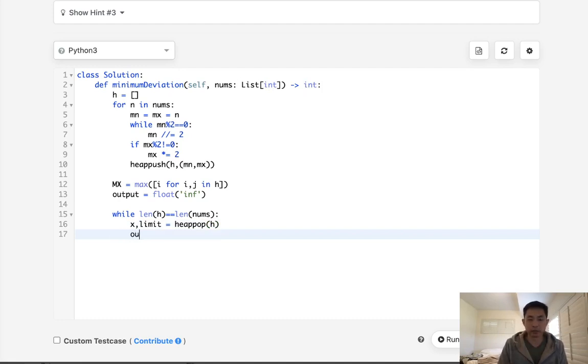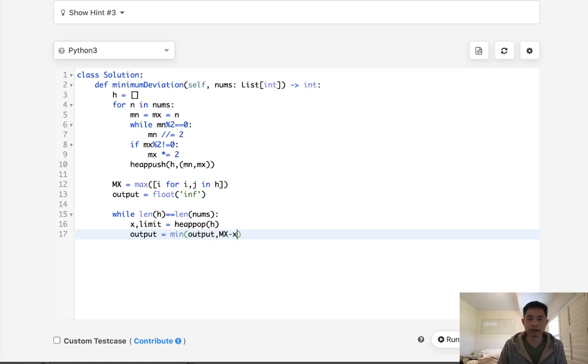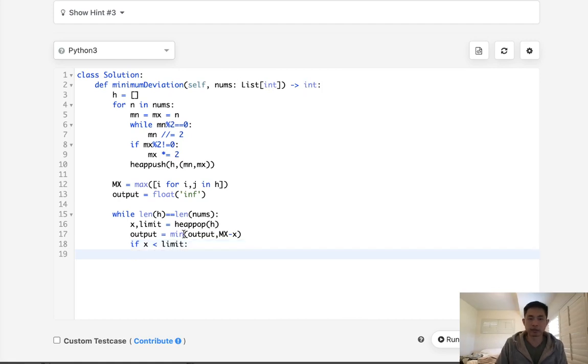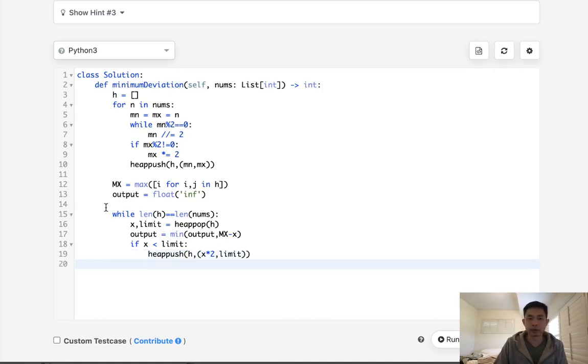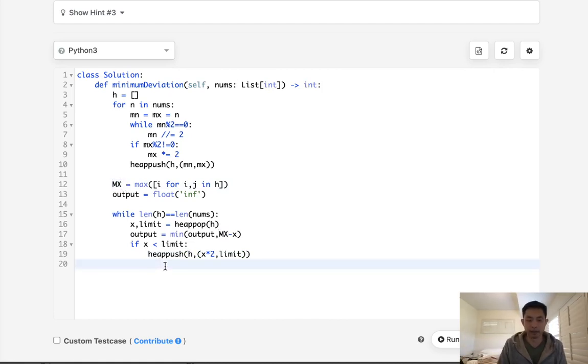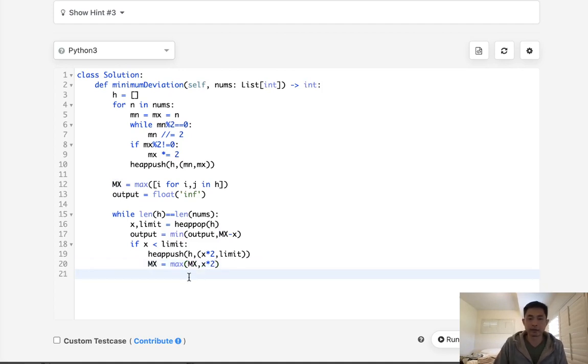And what do we want to do? Well, let's calculate our output. So the output is going to be the minimum between the output and the maximum that we calculated before minus the x right now. Now, if this x is less than the limit, we know that we can just multiply x by 2 and reinsert it into our heap, right? So what we'll do is do another heap push back to our heap. Take our x, multiply by 2 and keep the limit the same because the limit's going to remain unchanged. One thing to note though is remember that kind of weird edge case that happens with the 3s and 5s? We're going to have to update our max if our x times 2 is greater. So we'll take the max of max and x times 2. And as soon as this is greater than the max, then we'll start using that as our upper bound to calculate our output.